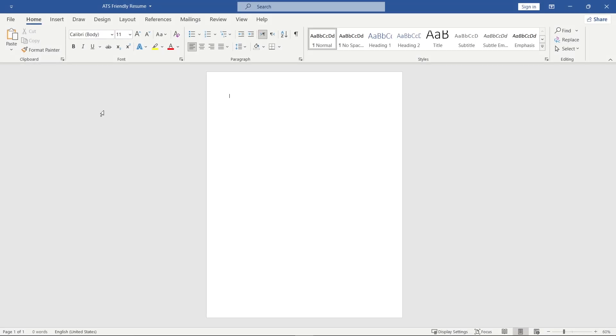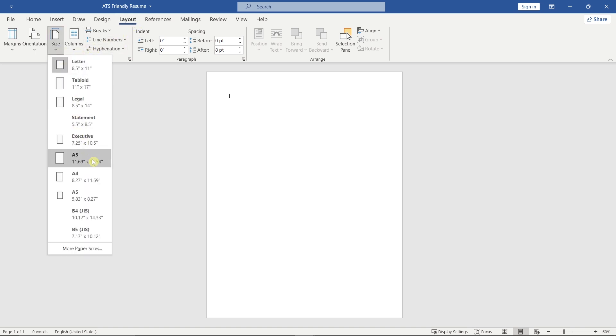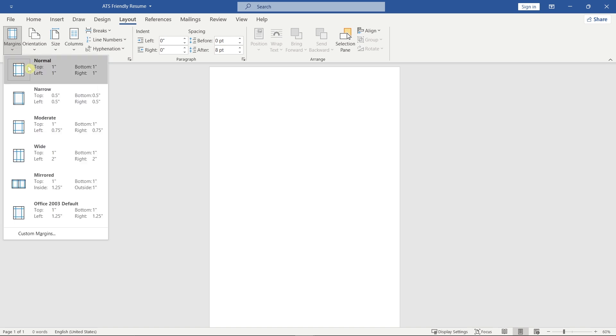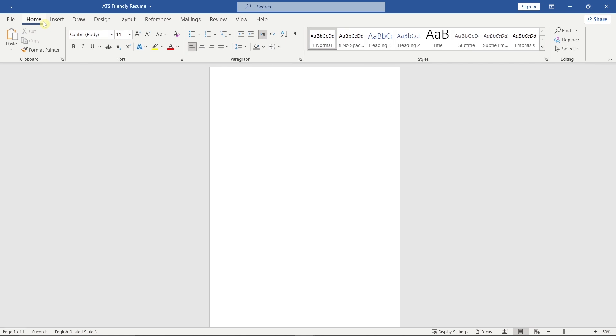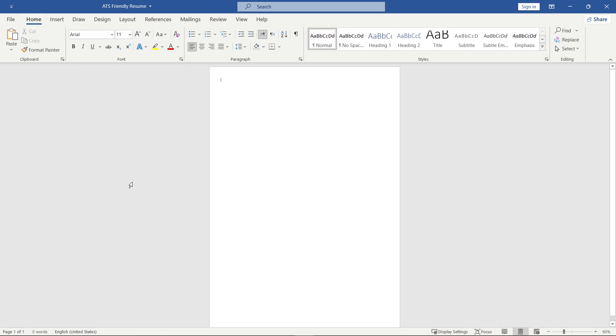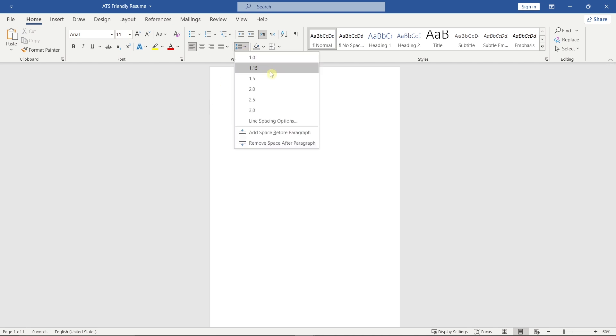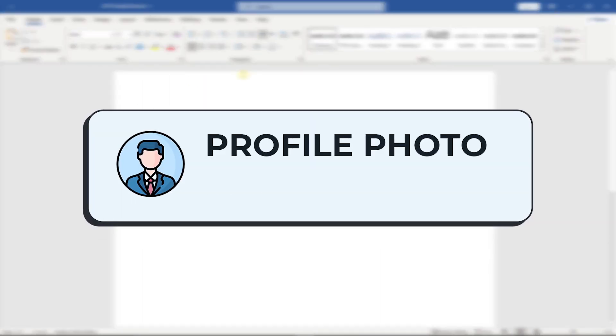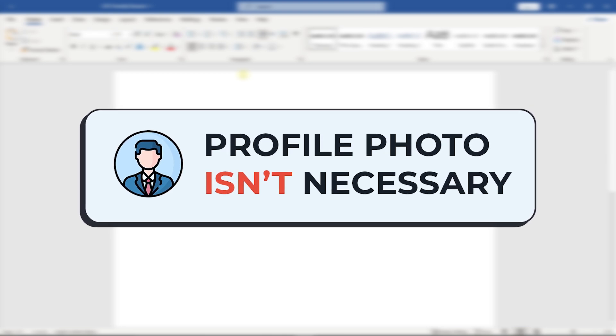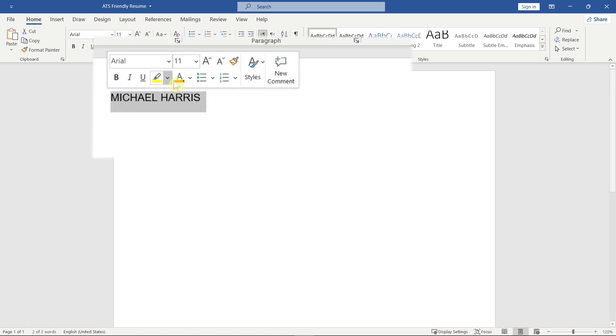First, we'll set up the document. A profile photo isn't necessary in an ATS-friendly resume, so we'll skip it. At the very top, write your full name. Format your name to make it stand out, use a larger font size and bold text.